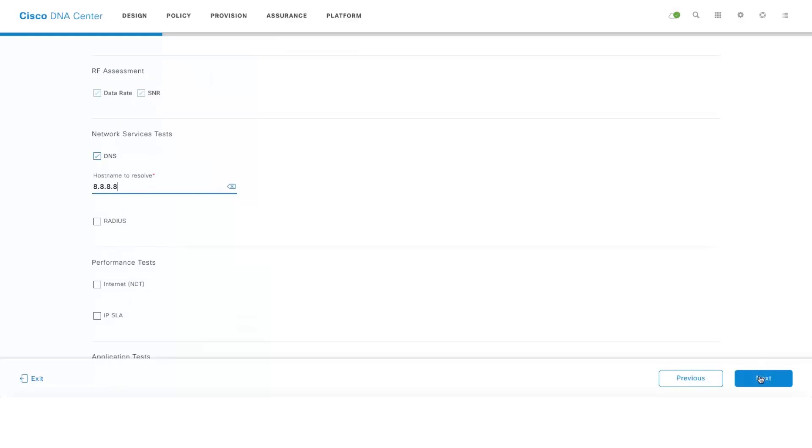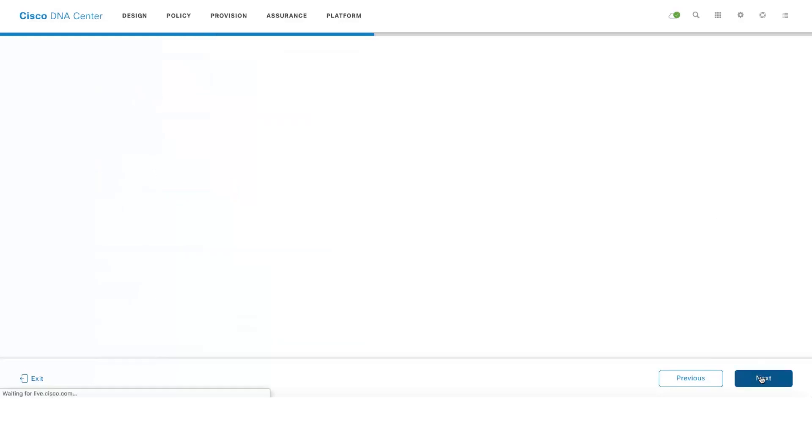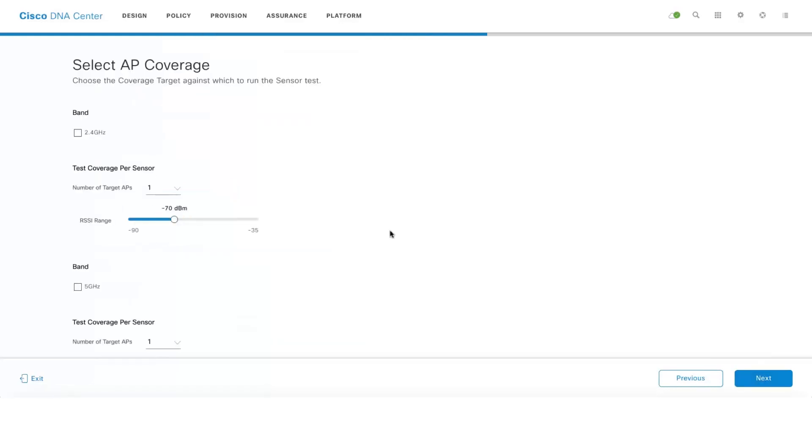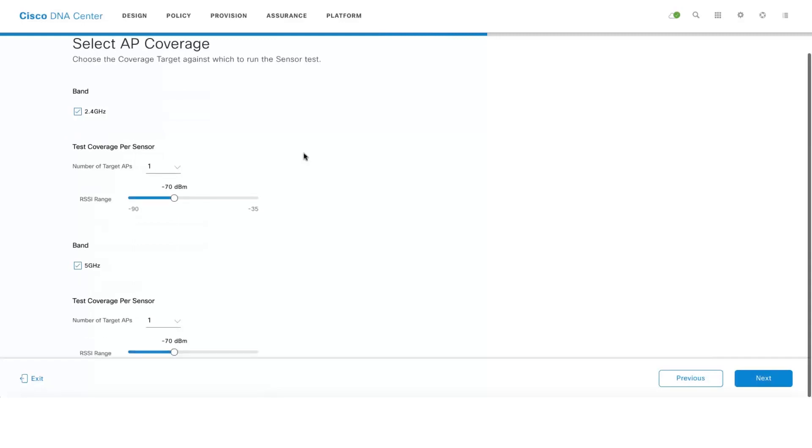Go to Next and then we need to select the AP coverage as to how many target APs you want the active sensor to go ahead and connect and run these tests against. And you can select the bands as well, whether you want to run on the 2.4 or 5 GHz bands.